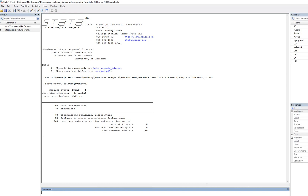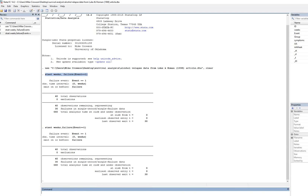If we didn't want to go through the menu option, we could type this information in the command line. The command is: stset weeks, failure(event==1). So stset is the command for setting the program for survival analysis, followed by the time variable, then a comma, then failure, and inside the parenthesis the name of our censoring variable — event — followed by equals equals one, reflecting the code for the terminal event, which is relapse. I'll hit Enter and there we go.